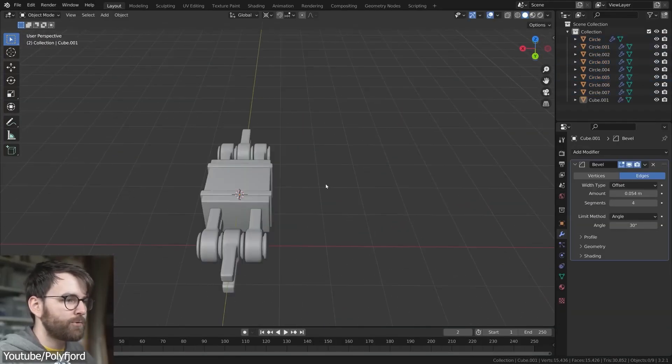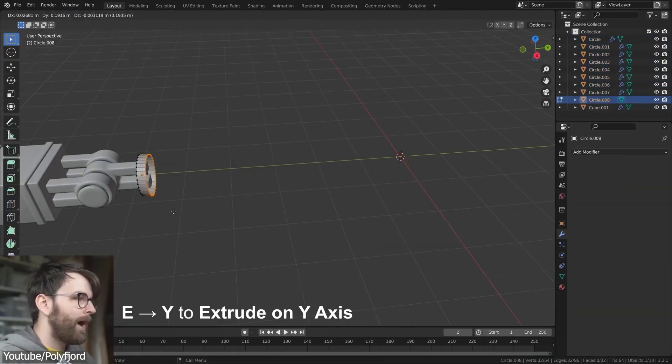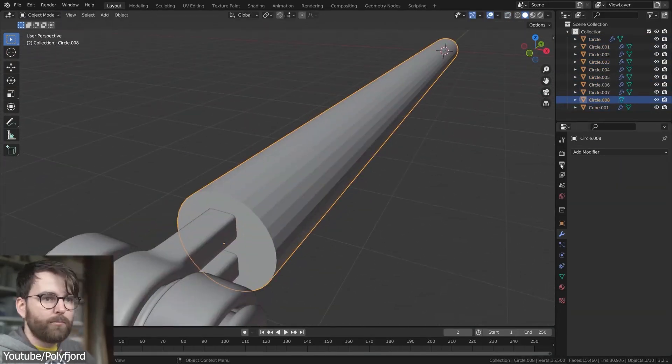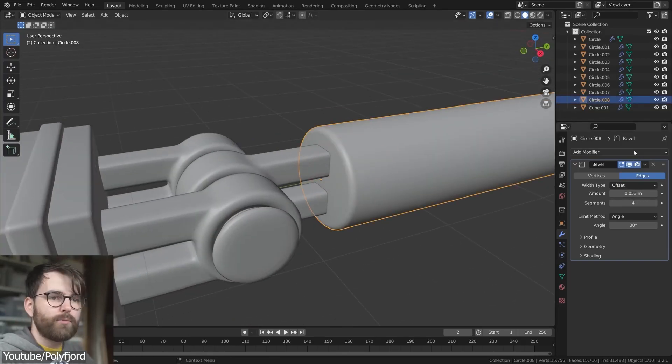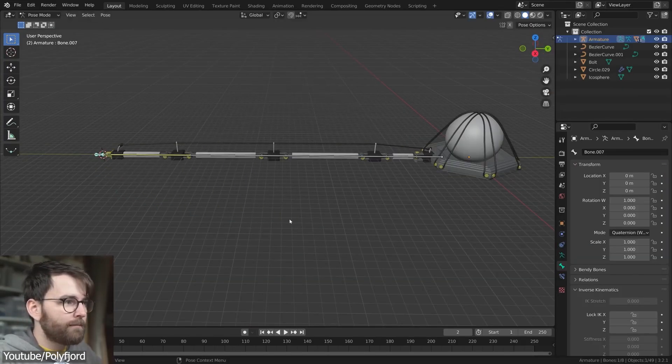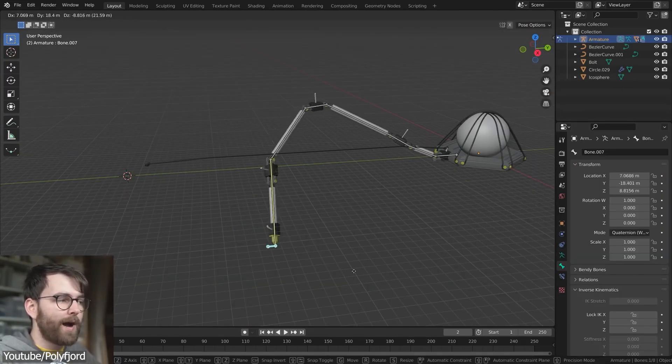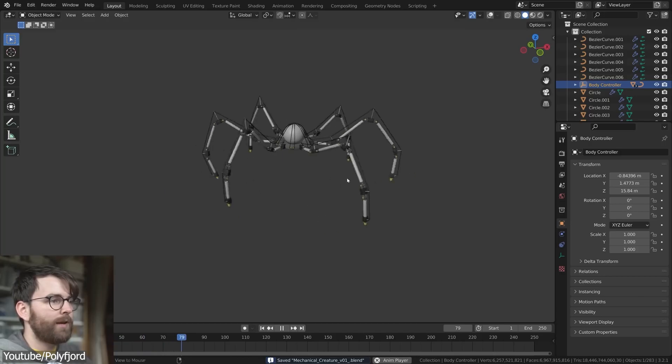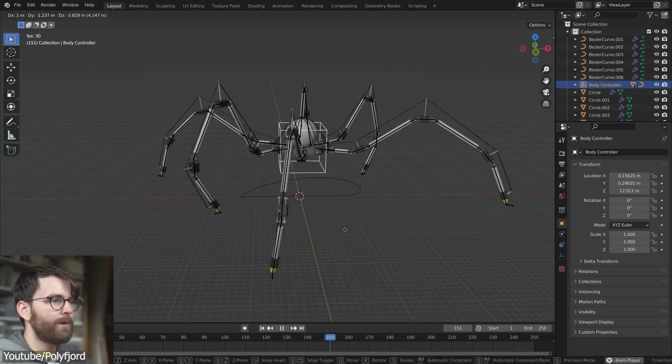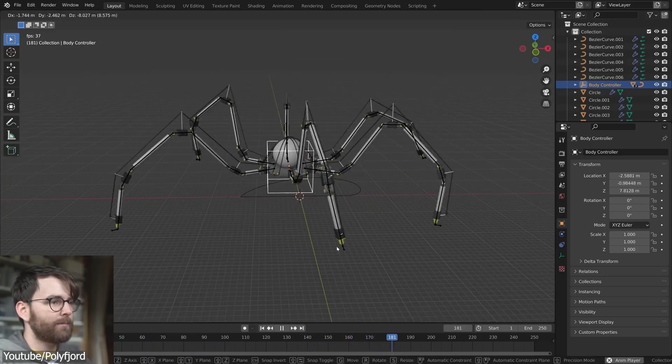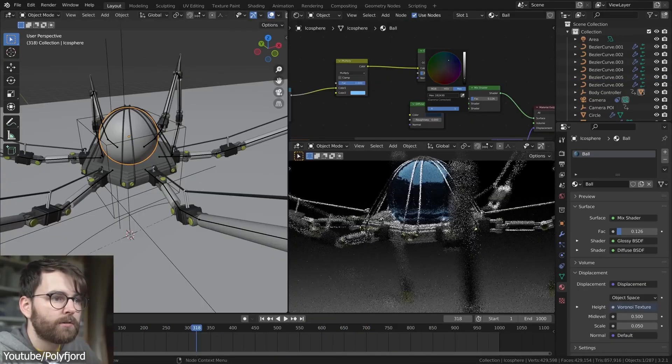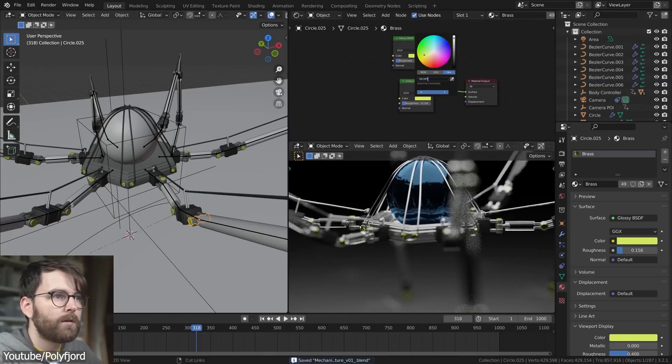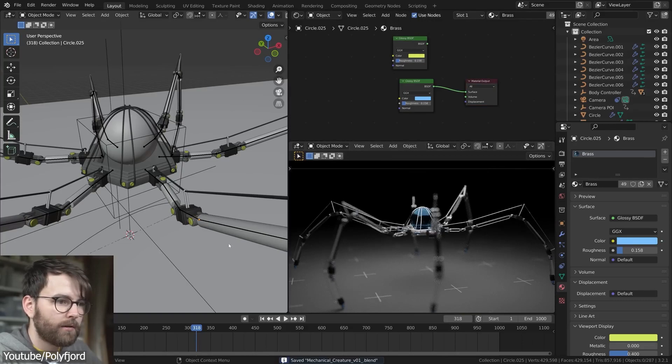You will start first by modeling the body and the legs and all the joints for the robot. Next, you will see how to apply the AK rig to the model and start to animate the rig to achieve a believable walk cycle, and at the end, you will render the whole animation.